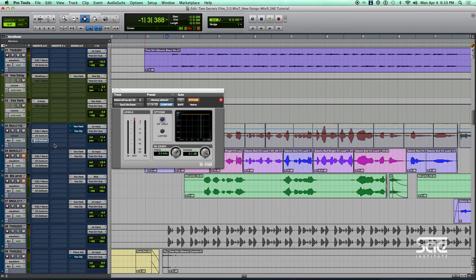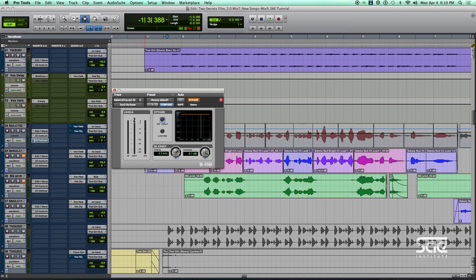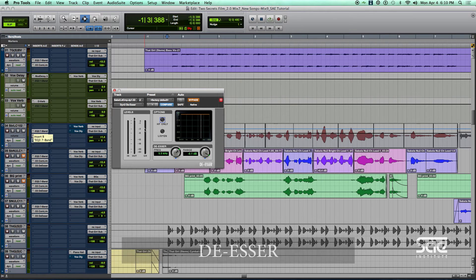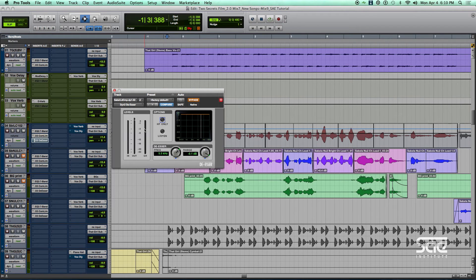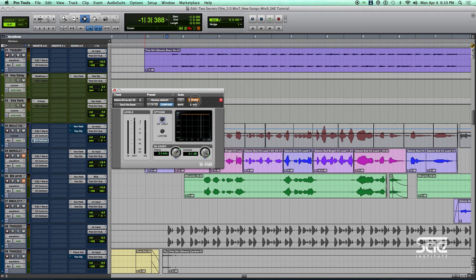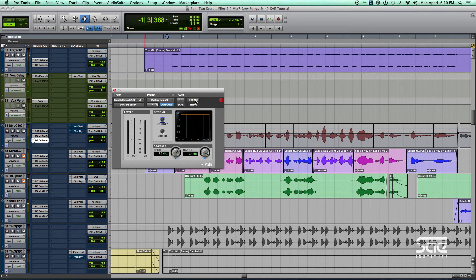We actually have one more dynamic processor here that we didn't discuss, but it's a de-esser. And because we're adding brightness with the EQ, the de-esser will take away some of those bright S's. So let's go ahead and put that in as well and hear the results of that.